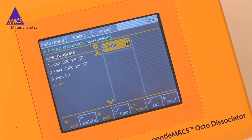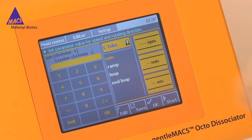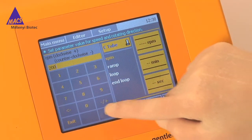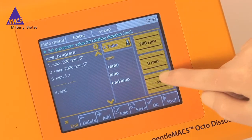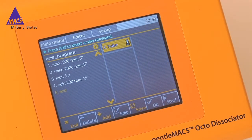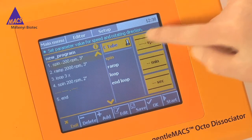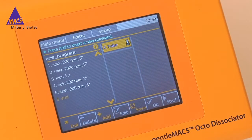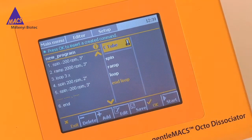Next, enter the steps to be repeated. Just follow the procedure explained earlier by pressing Add, then choose the parameter — for example, Spin. Enter your desired values on the number pad as usual. Do not forget to save the complete step by pressing OK on the bottom menu bar. Define another step within the loop by pressing Add and entering the values as described. To close the entire group of steps, choose Add and select End Loop. Confirm with OK.